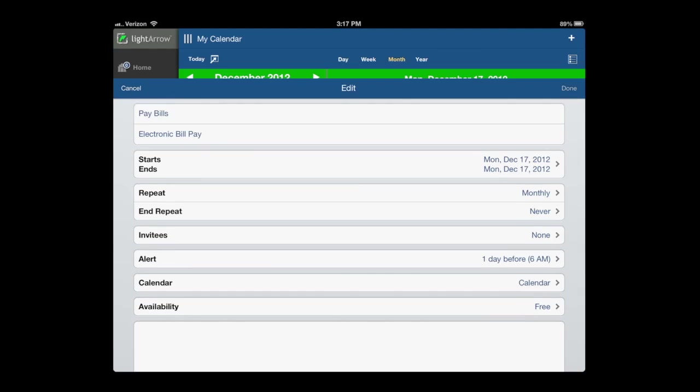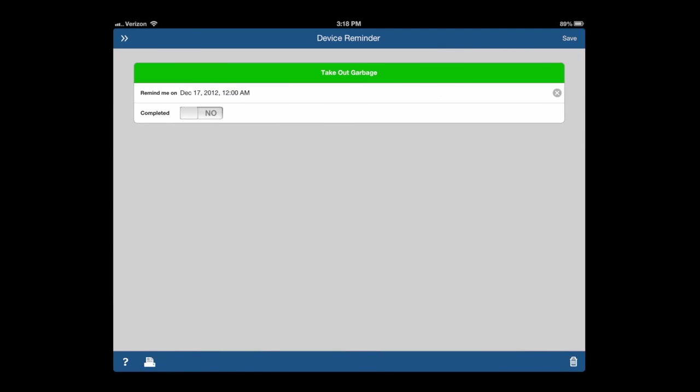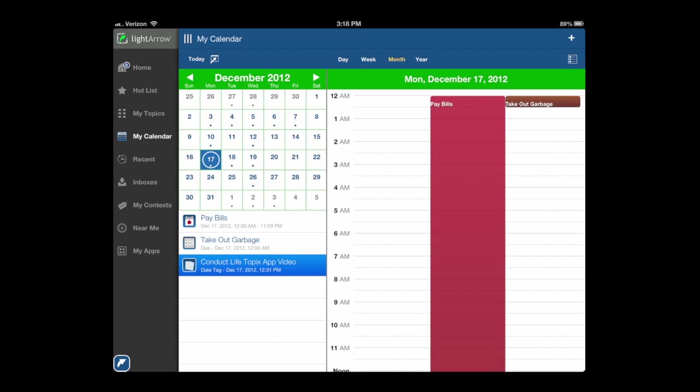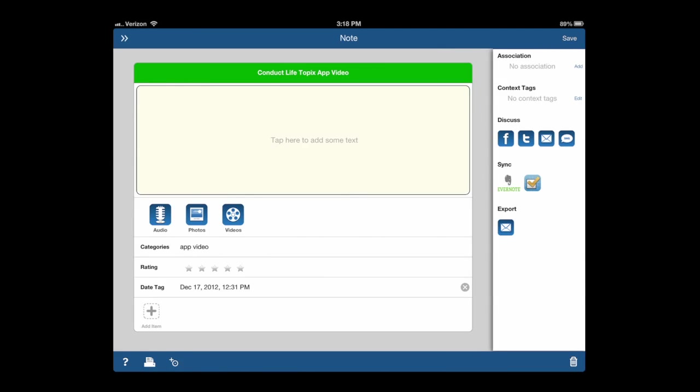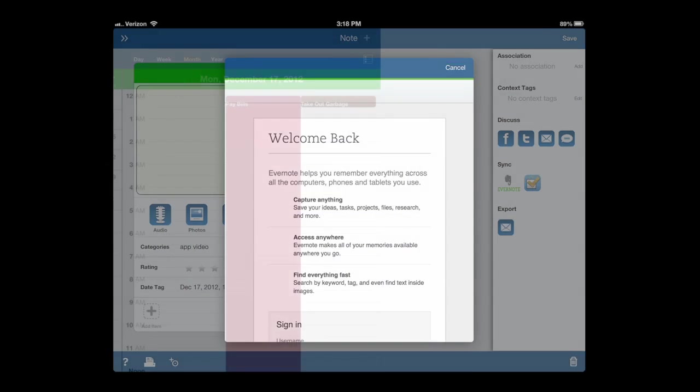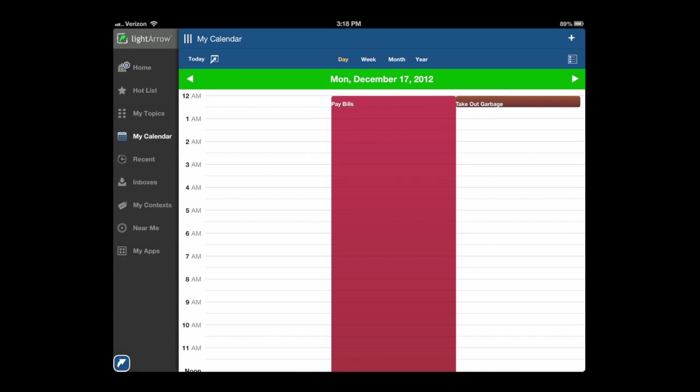Under My Topics is My Calendar. This is one of the best implementations in an app for a calendar. This is my Microsoft Exchange, my reminders work in here, my notes work in here. You can see that I can add audio, photo, and videos. It also syncs with Evernote and Toodledo, and I can discuss and share with Facebook, Twitter, email, and other things.